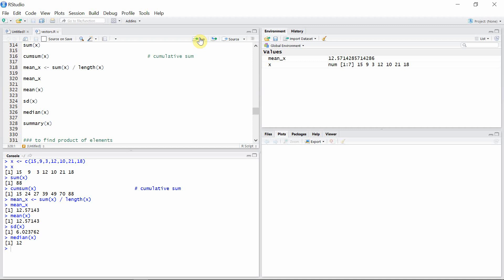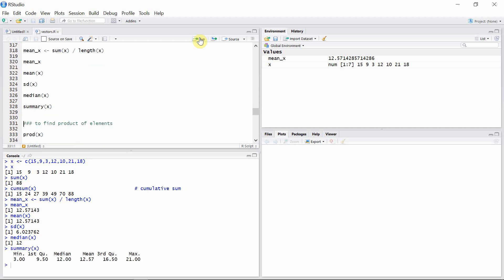We can use the summary function to see what are the basic statistical parameters of vector x. The summary function gives us the minimum value, first quartile, median, mean, third quartile, and maximum value in vector x.